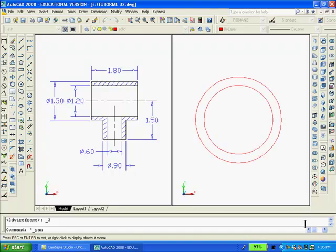Now I'm going to switch to a southeast isometric view and extrude the largest circle a distance of minus 1.8 and the smaller circle a distance of minus 2.5.